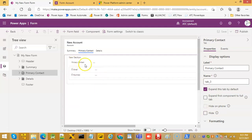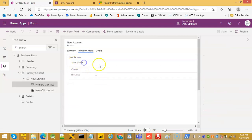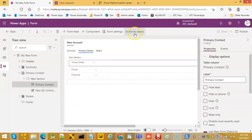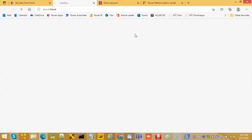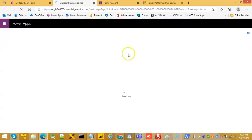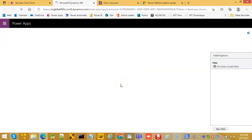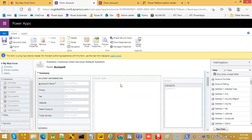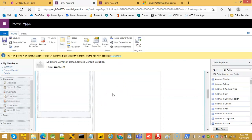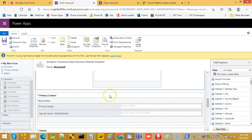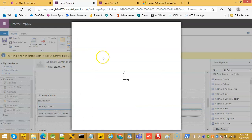You see primary contact is here. Switch to classic, primary contact, change properties.